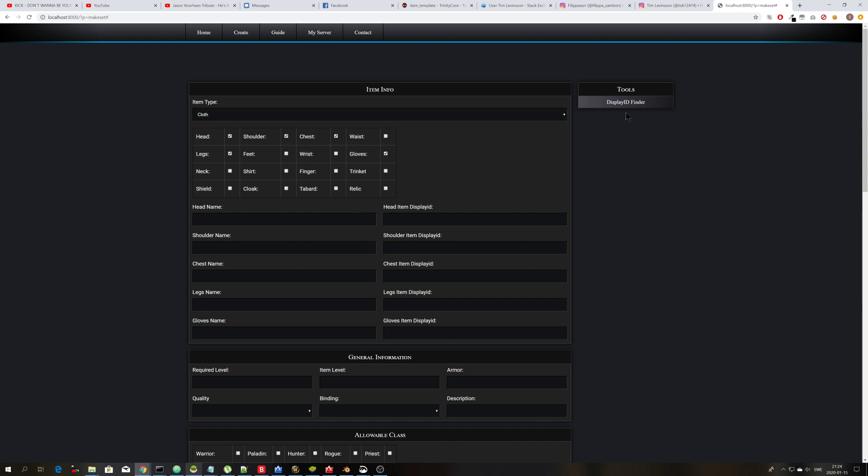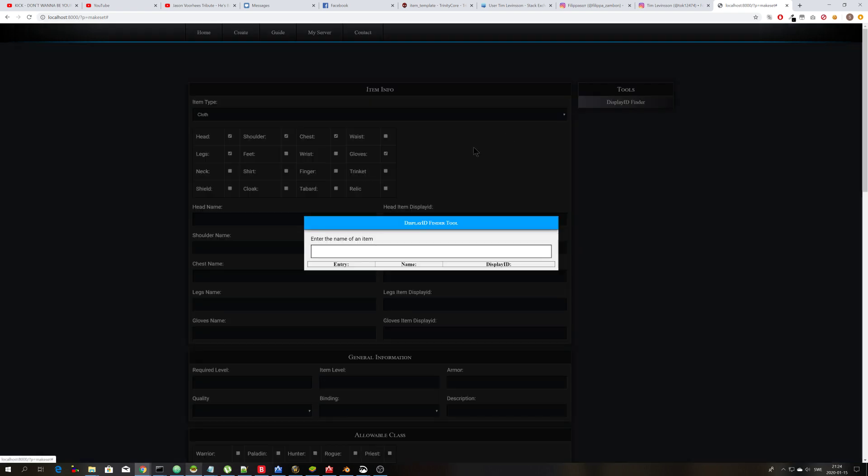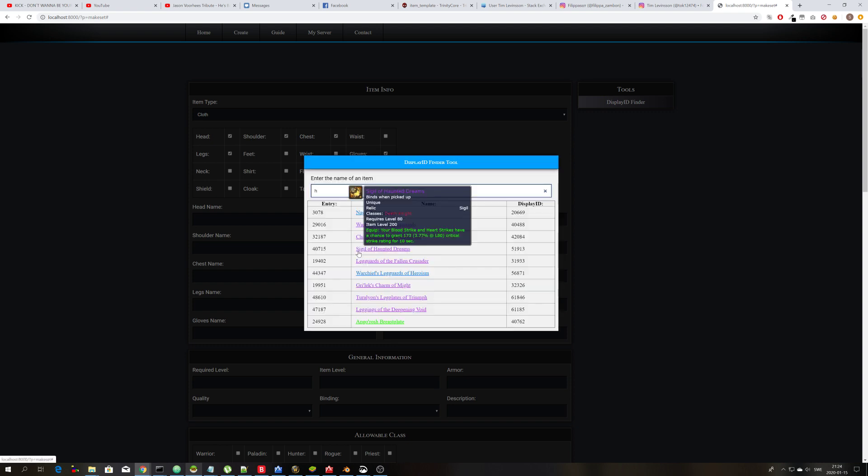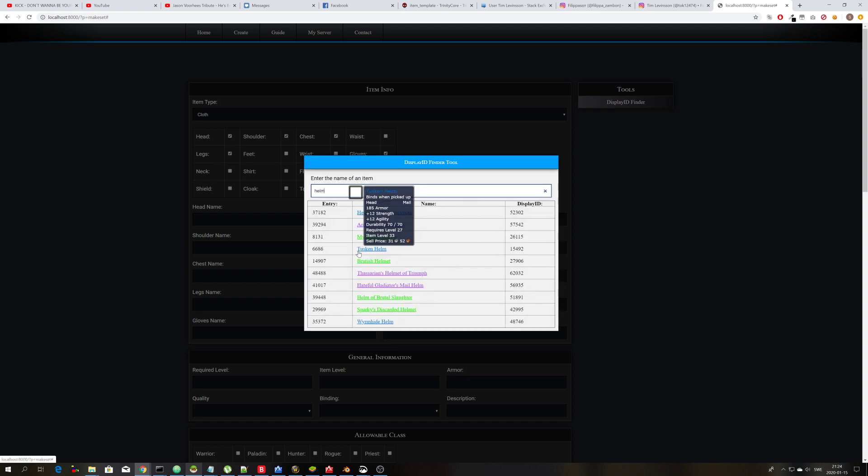And we need display IDs and if you don't know them already you can just search for whatever you want here. You can search for any name you want, but I'm going to search for a helmet.